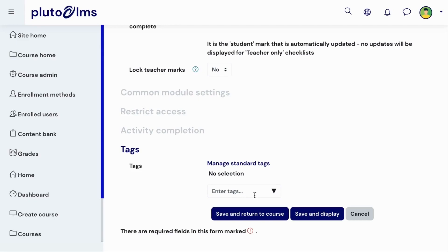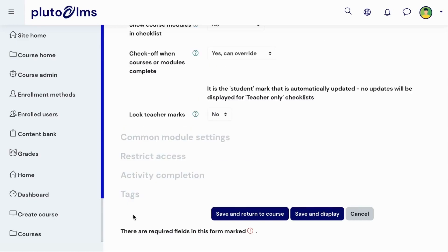Finally, you can add tags to allow learners to search and connect related content. When you then click on Save and Display, your checklist will be added to your course.